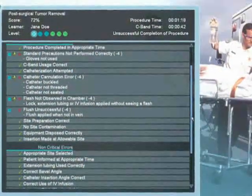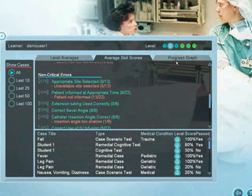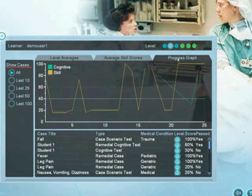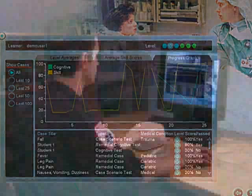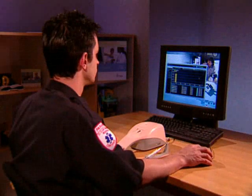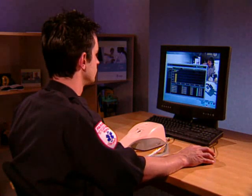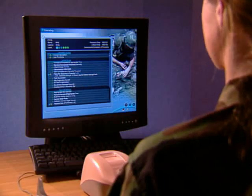Advanced debriefing and competency review structures record learner progress, provide instructor oversight, and allow users to focus on specific learning objectives.